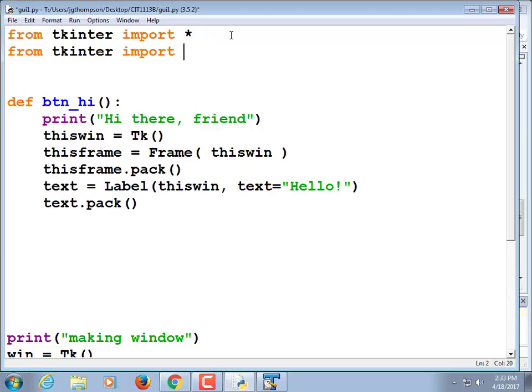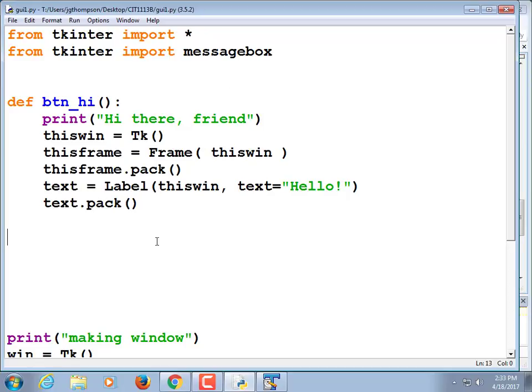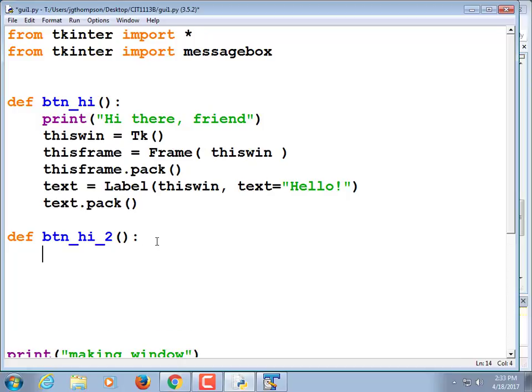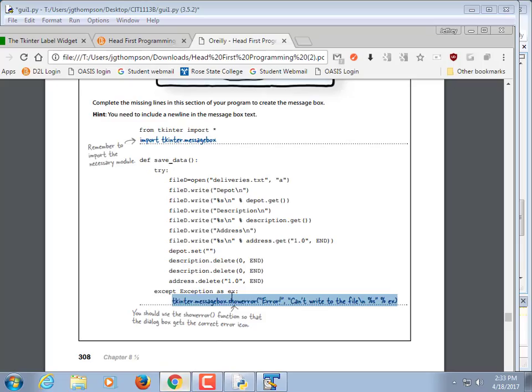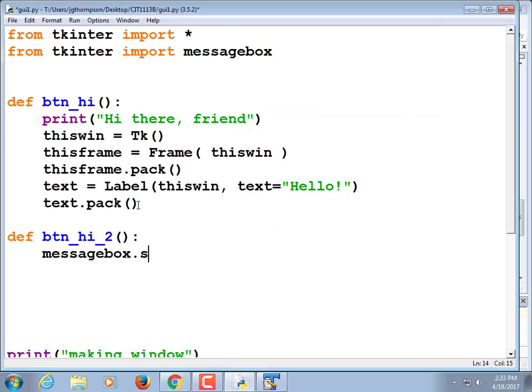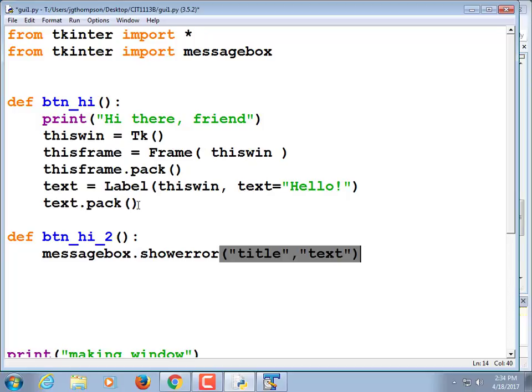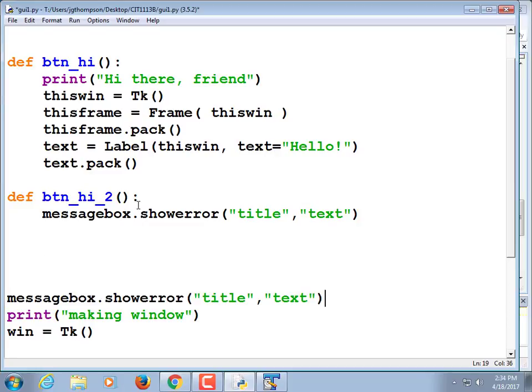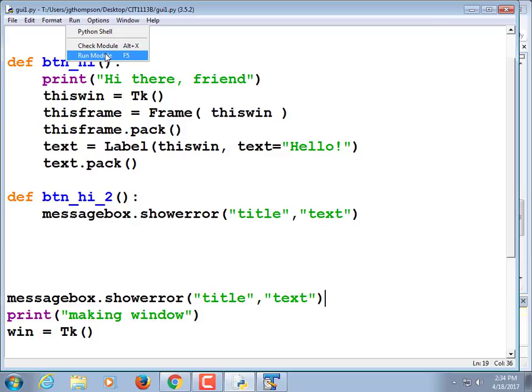So let's do that. We're going to add an import for the message box as well. Frankly, when it says from tk enter import star, that gets everything already. We wouldn't necessarily have to do that import message box. And we'll leave it there. Let's write a new function, button high underscore two. That way we can make a different button that calls this function.